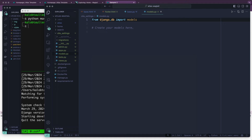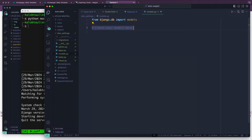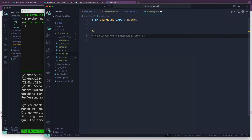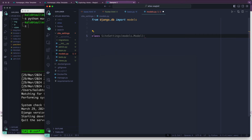Now I'm going to go into my models. This is where our data is technically stored — in models. A model will always map to your relational database. Think of it like a spreadsheet — every model is a new sheet in a plethora of spreadsheets. So what I want to do first is declare a class and let's call it FooterLinks.